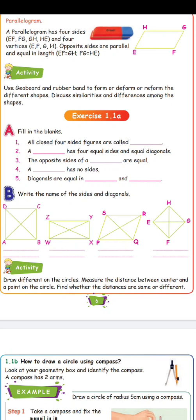Next: diagonals are equal in a square and a rectangle. These two shapes have equal diagonals.